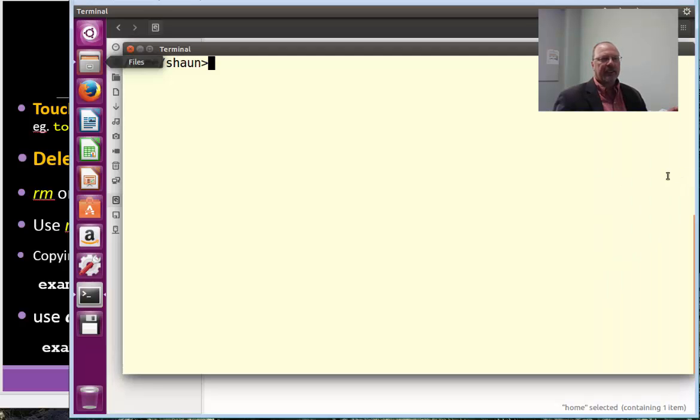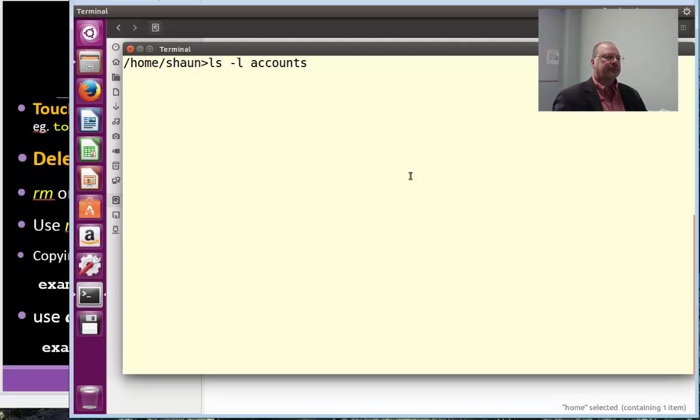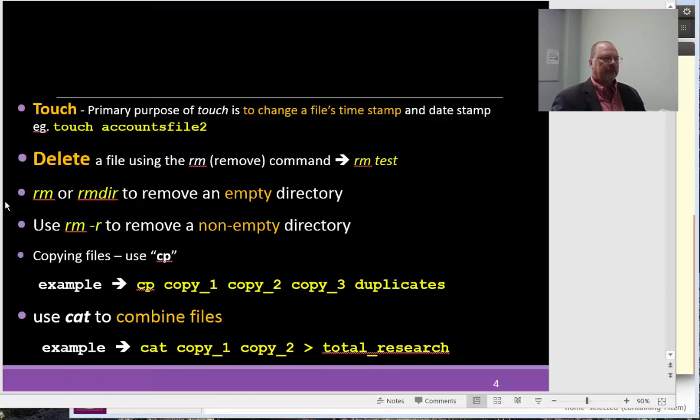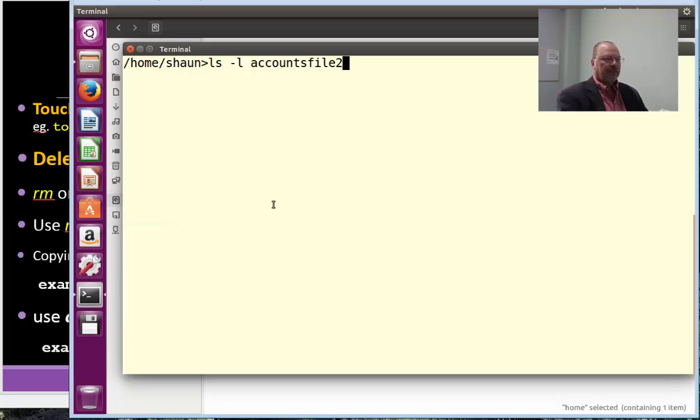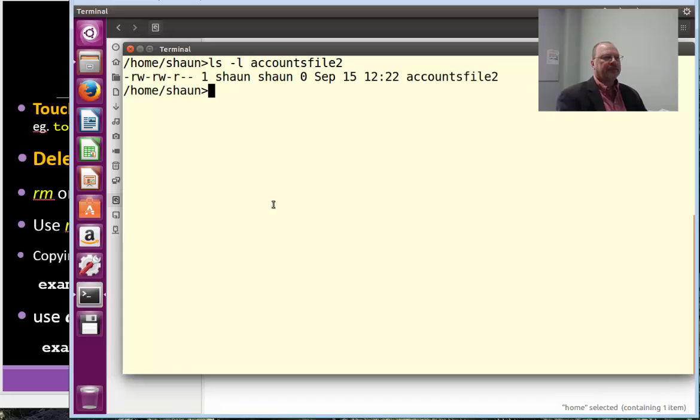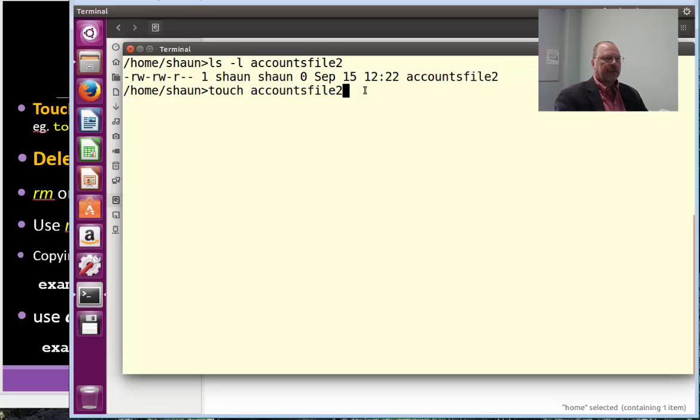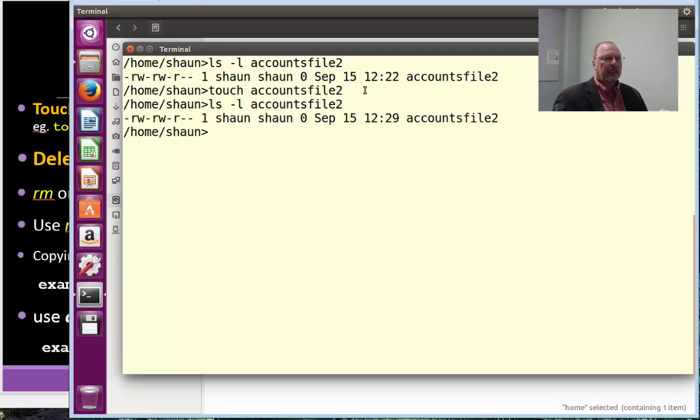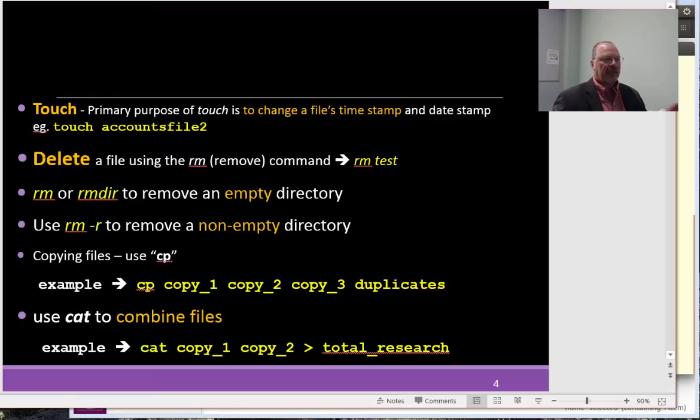Let's take a look at that. So, let's see, ls-l, I think it was accounts, accounts file 2, file 2. So, that shows us what that timestamp is, 12.22. So, if we touch, that's file 2, and look at the file again with a long display, we can see that this particular timestamp has been updated. Okay, so that's really what touch does.